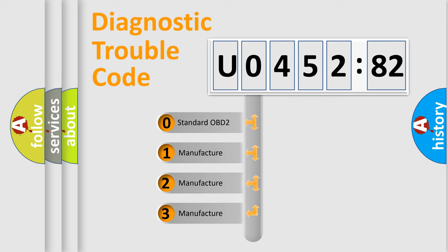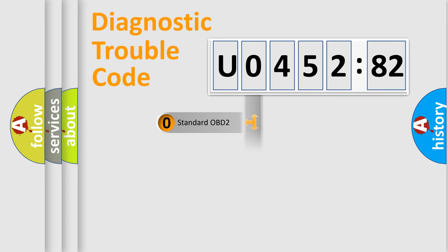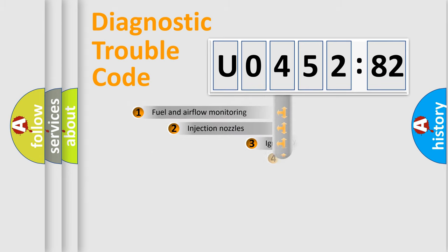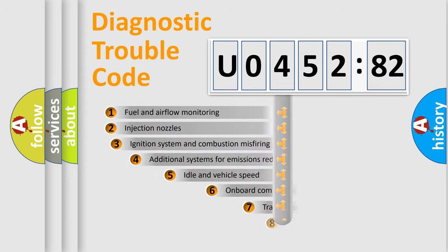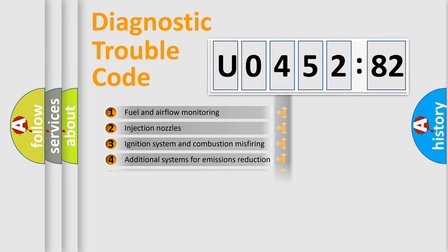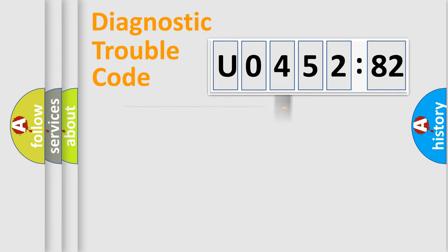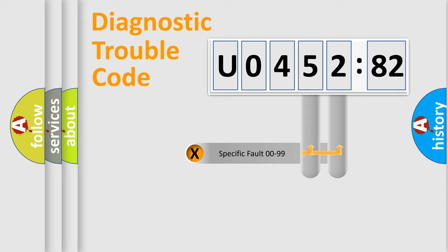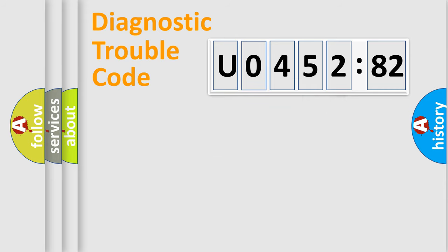If the second character is expressed as 0, it is a standardized error. In the case of numbers 1, 2, 3, it is a car-specific error. The third character specifies a subset of errors. The distribution shown is valid only for the standardized DTC code. Only the last two characters define the specific fault of the group.